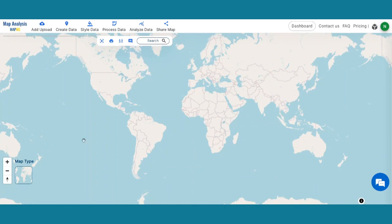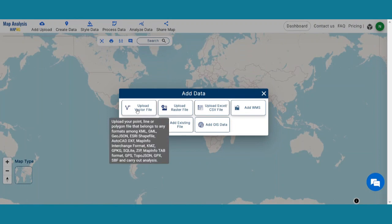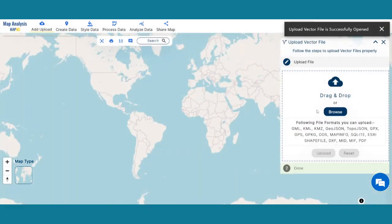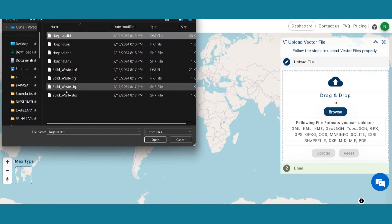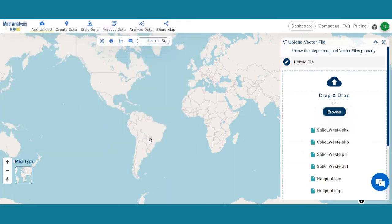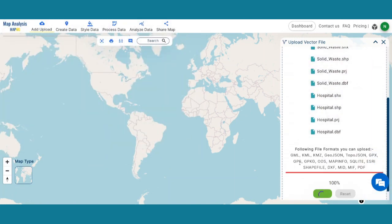Open the MAP analysis interface, then click on the Add Upload button and click on Upload Vector File. Browse your hospital data and solid waste data, then upload both layers.